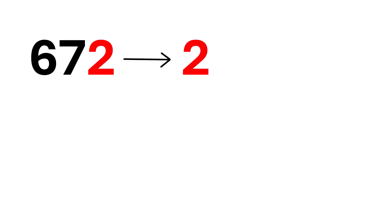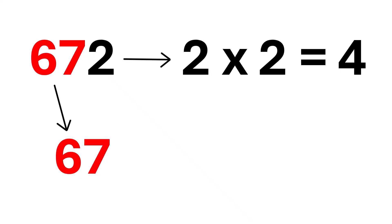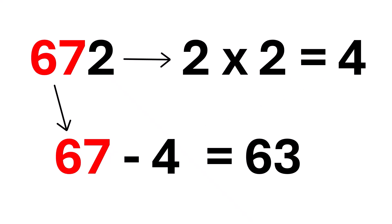672. First, take the last digit, that's 2. Now, double it. 2 times 2 is 4. Next, take the rest of the number, which is 67. Now, subtract the number we just got.